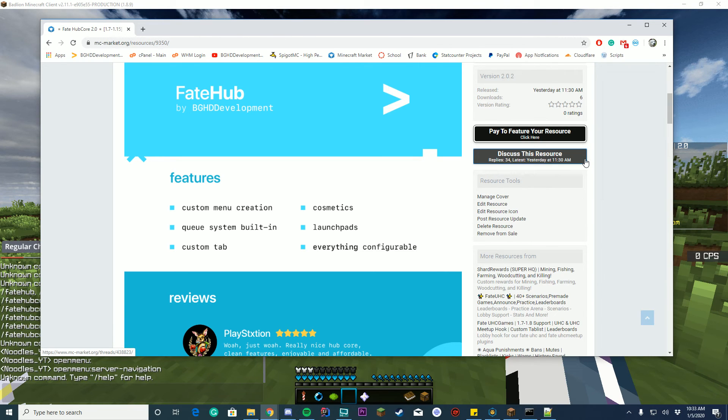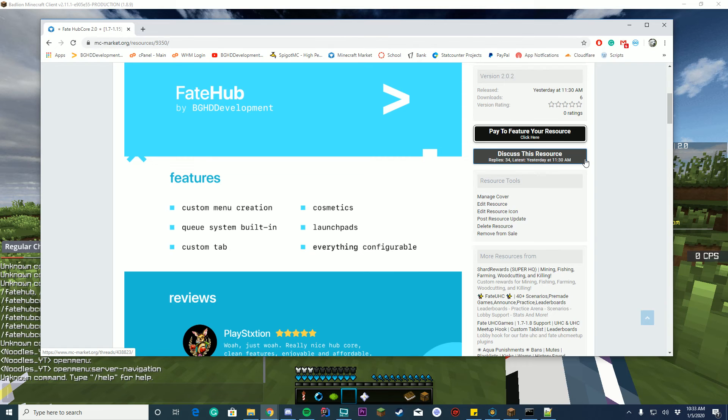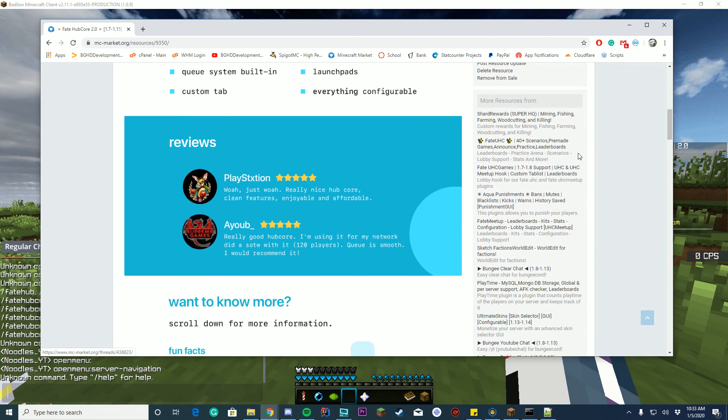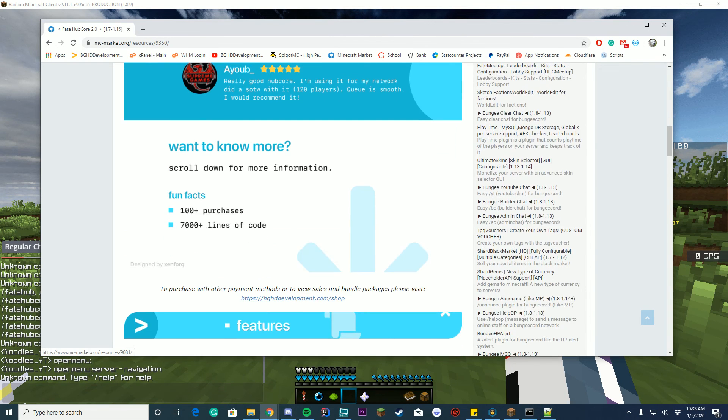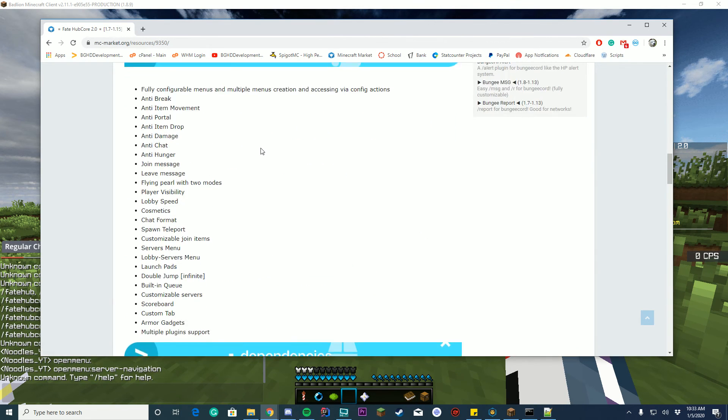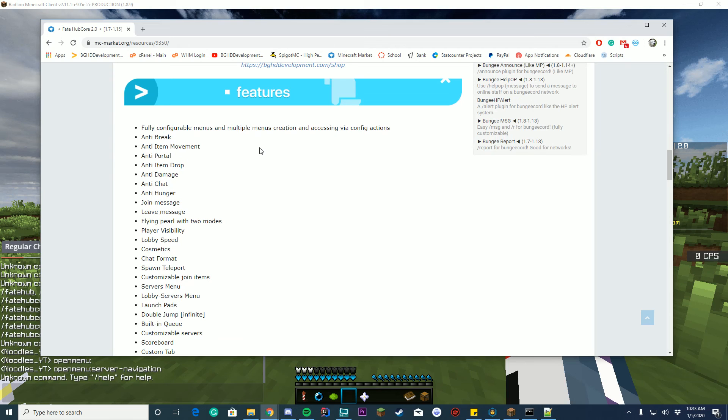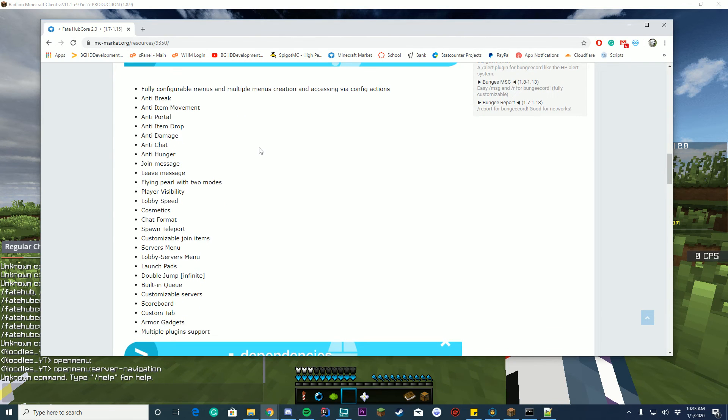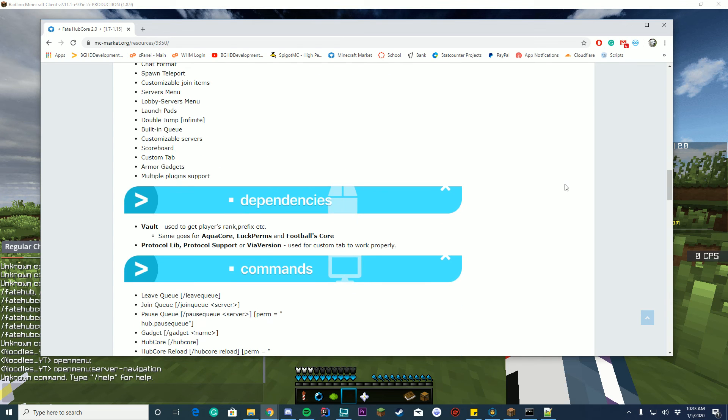It has a new custom menu creation system, the queue system was recoded, brand new tab system, cosmetics, launch pads, and everything in the plugin can be configured. So it has all these cool features. I'm not going to read them all out, but if you want to check out the plugin yourself, the link to this plugin page is in the description and you can go there yourself and check out everything that the server supports.